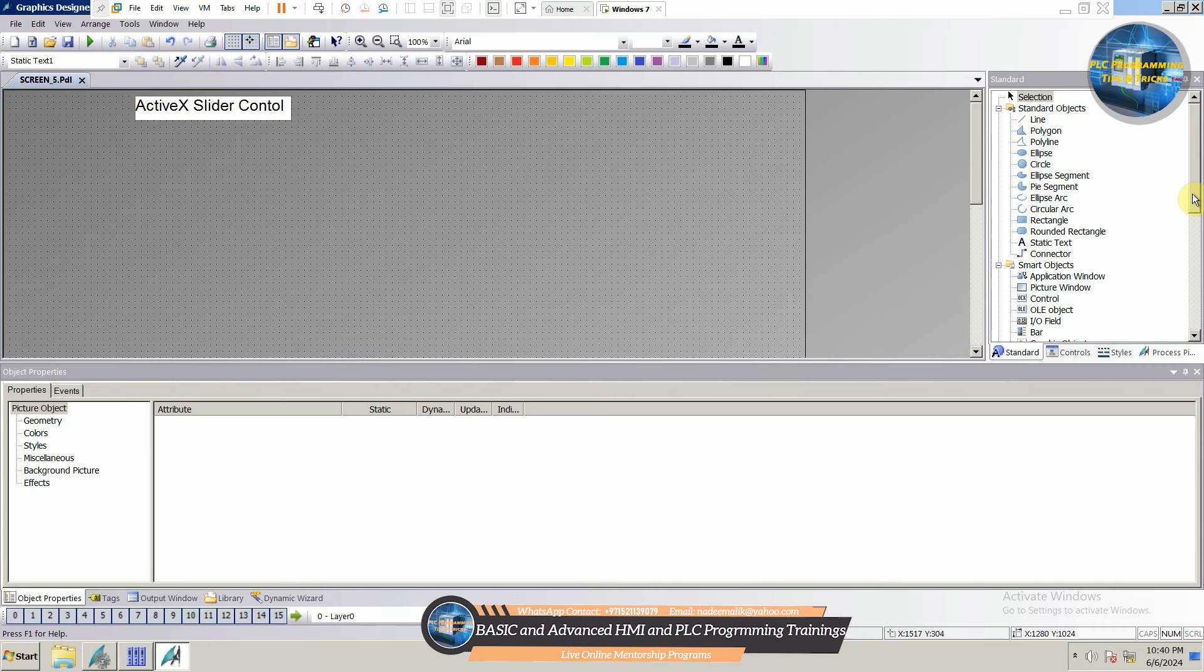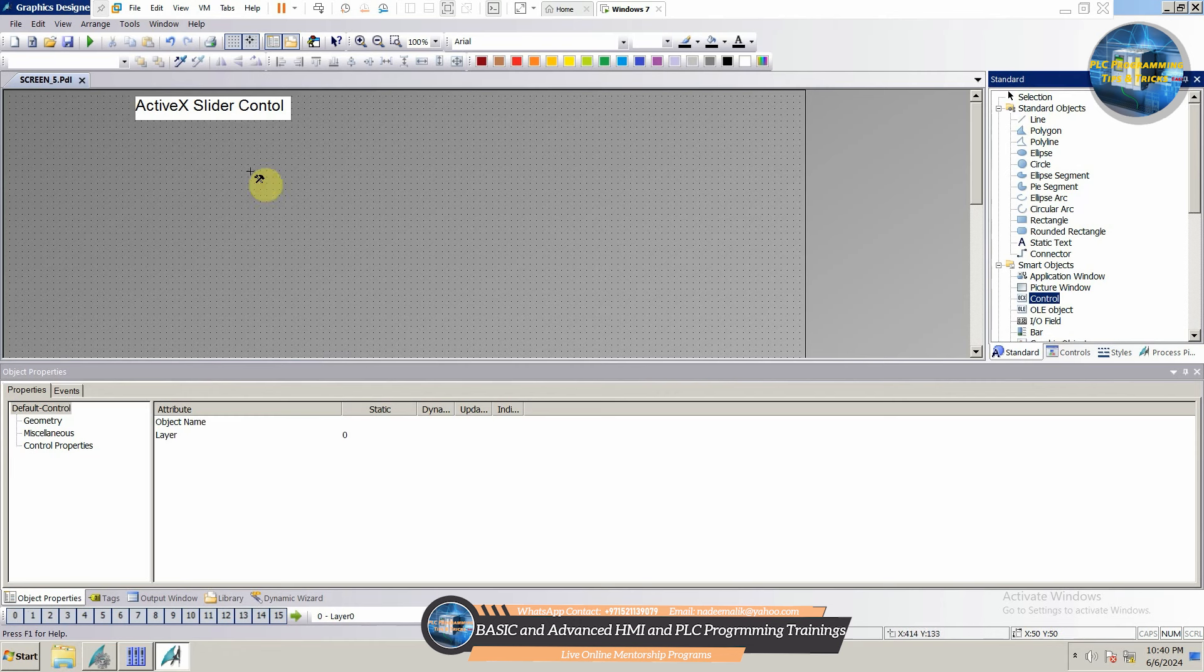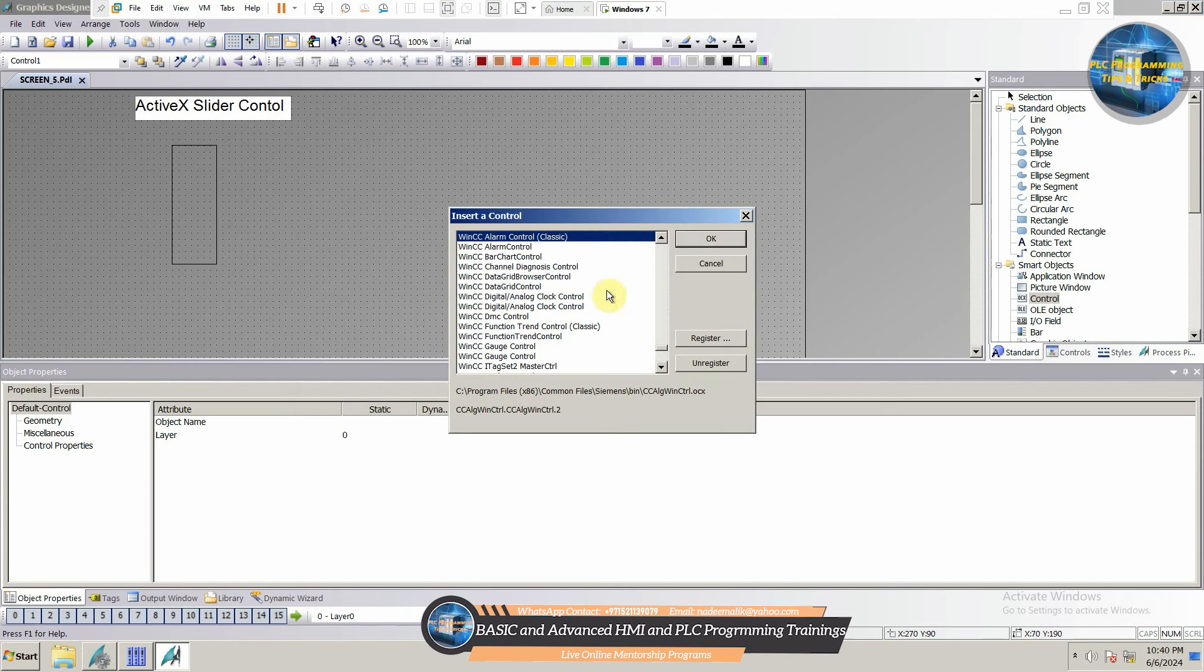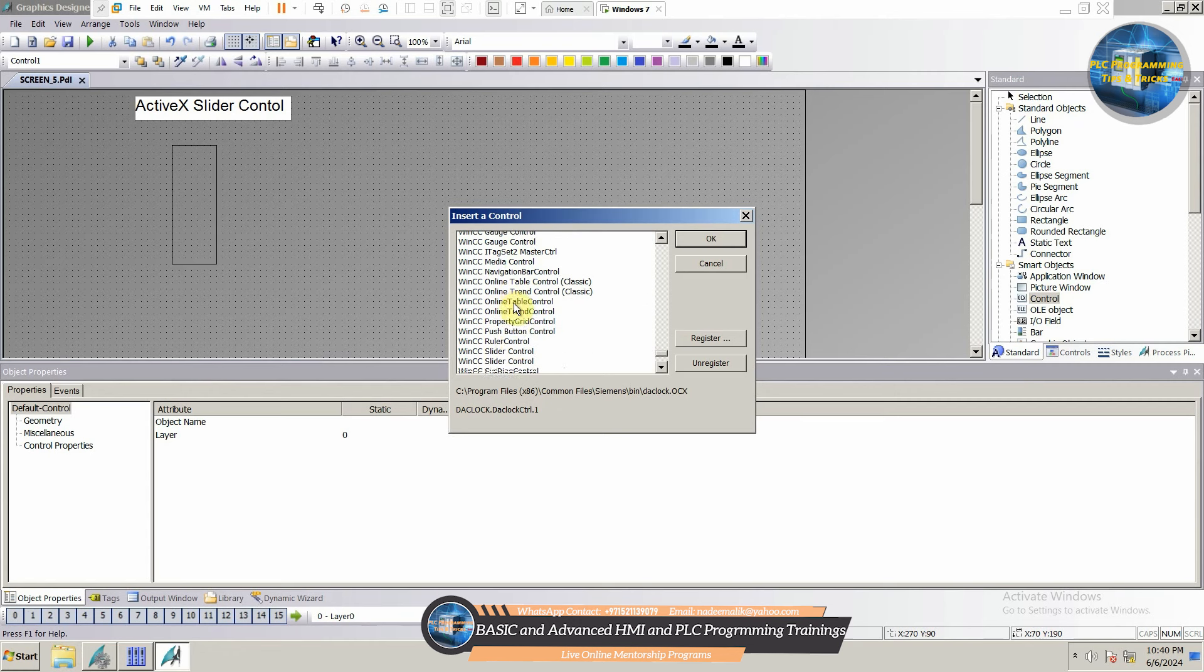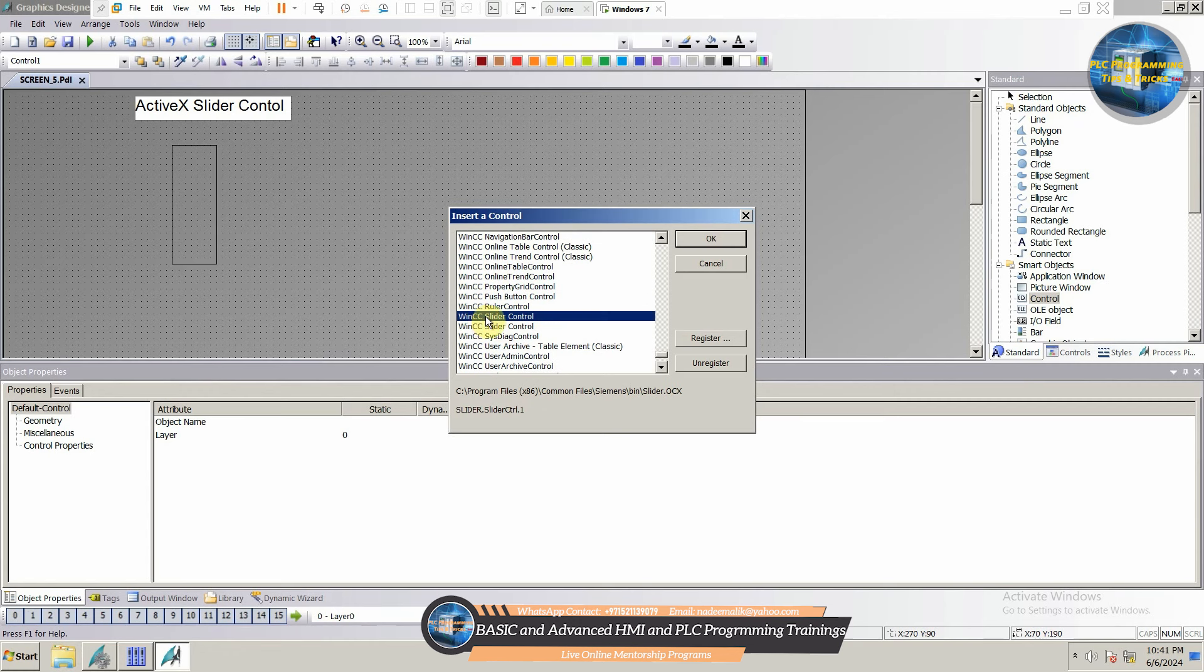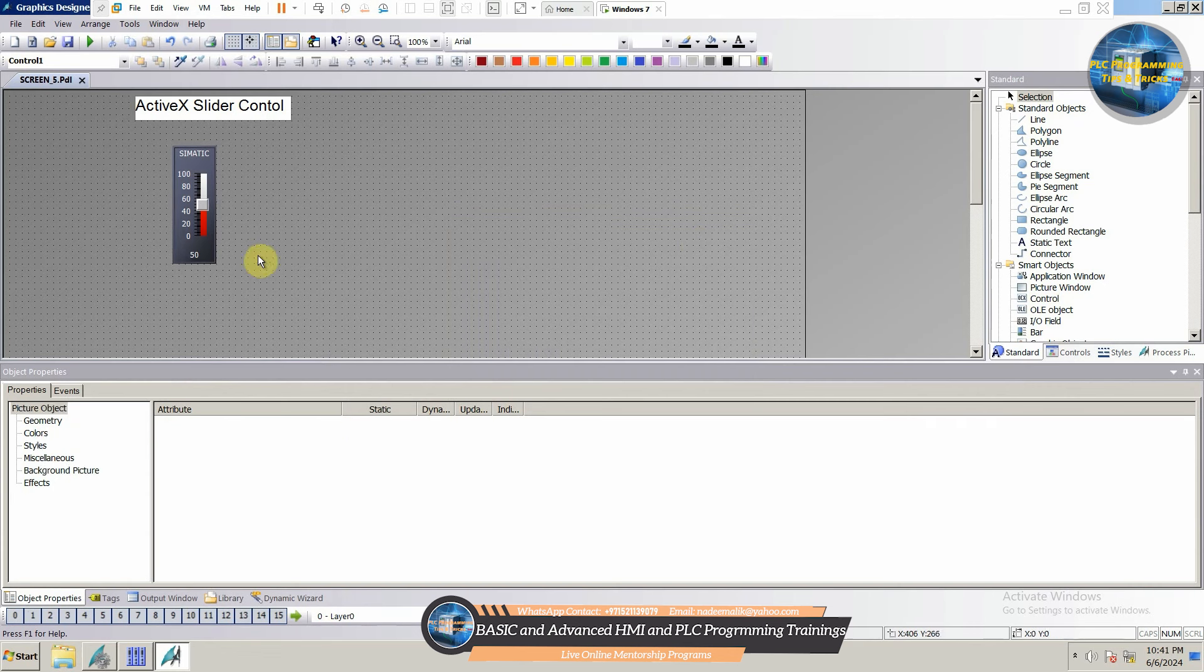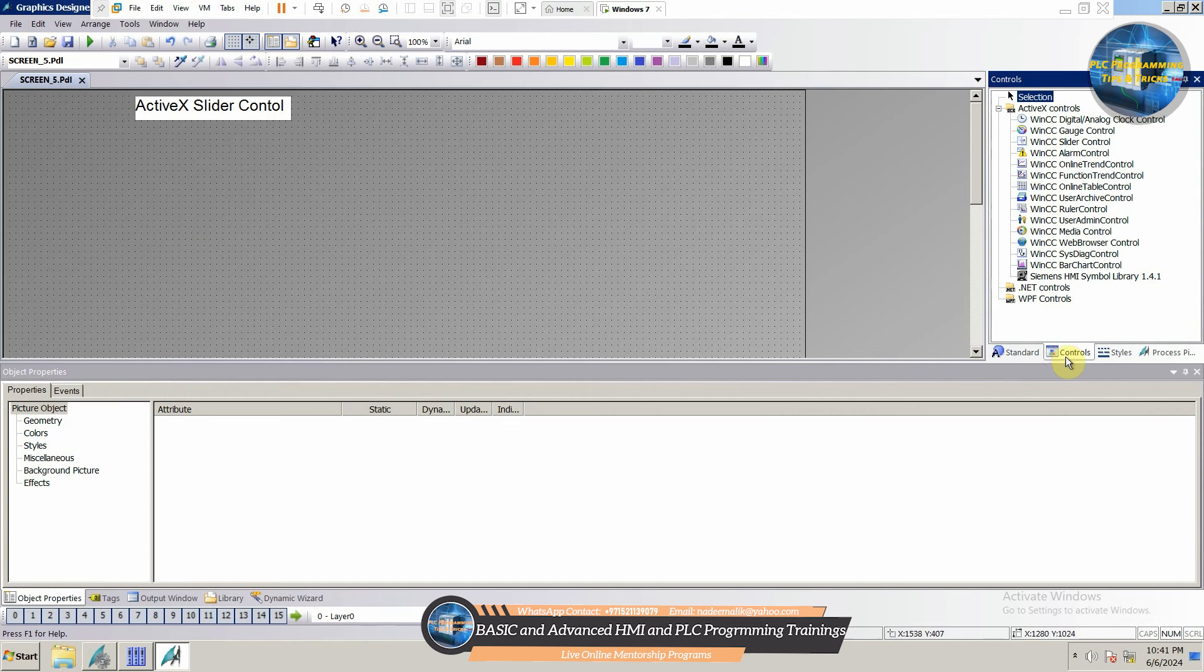Next, we will open the Smart Objects menu. Select and drag Control Object on the screen. As soon as we drag and drop this object on the screen, a menu appears. From this menu, we can select the WinCC Slider Control. You can see that the slider control is created on the screen. We can select and create this same object from this Control menu.